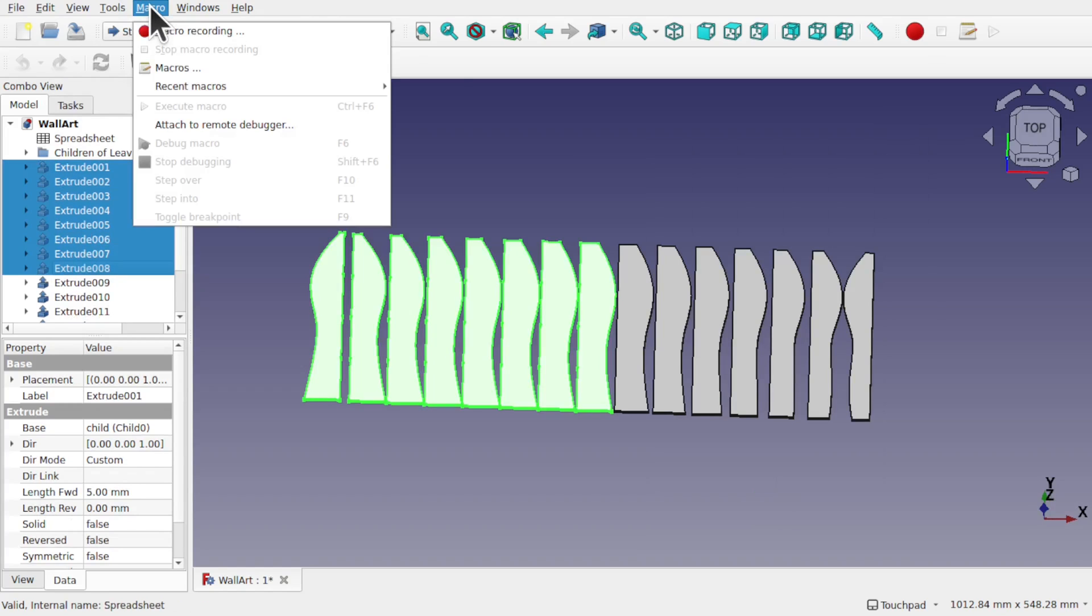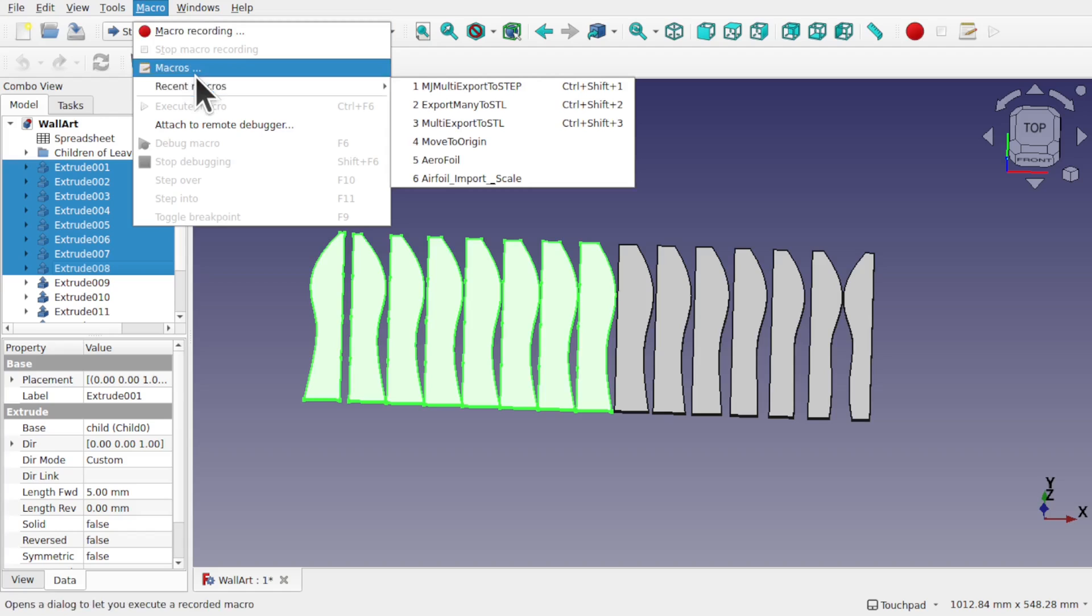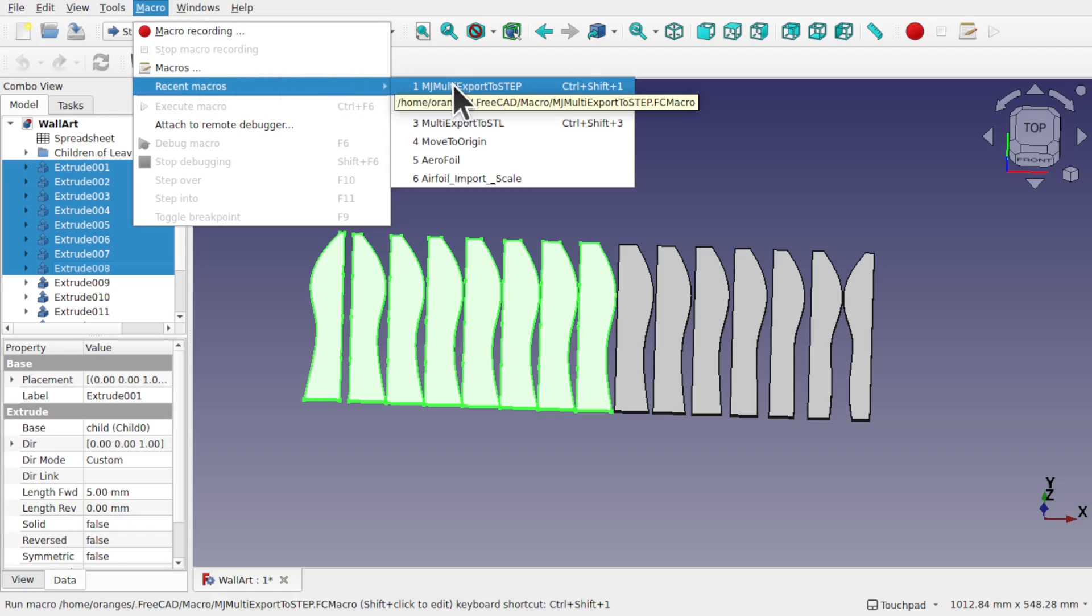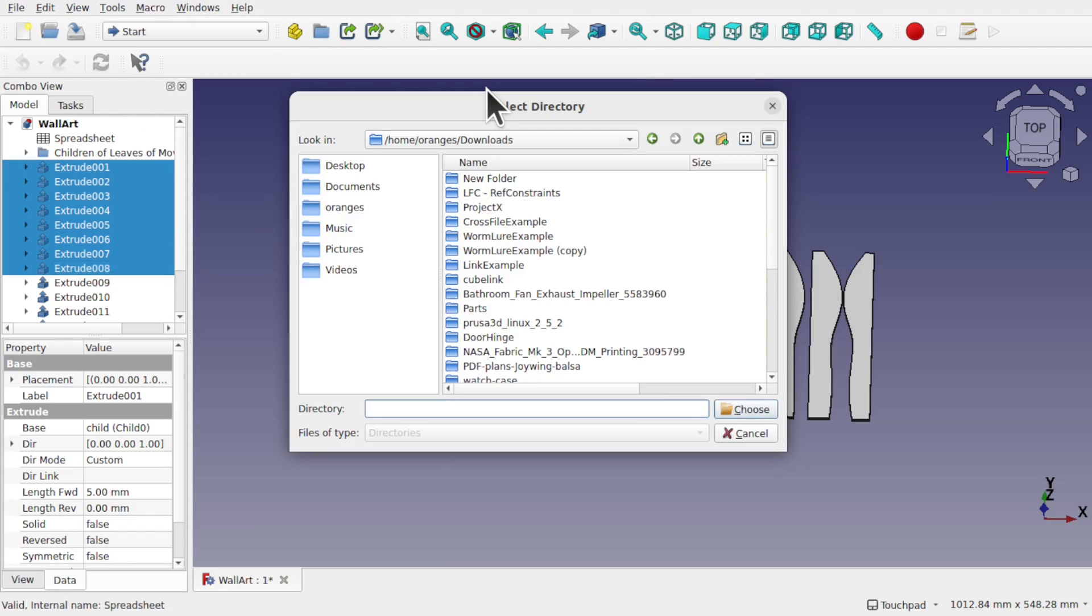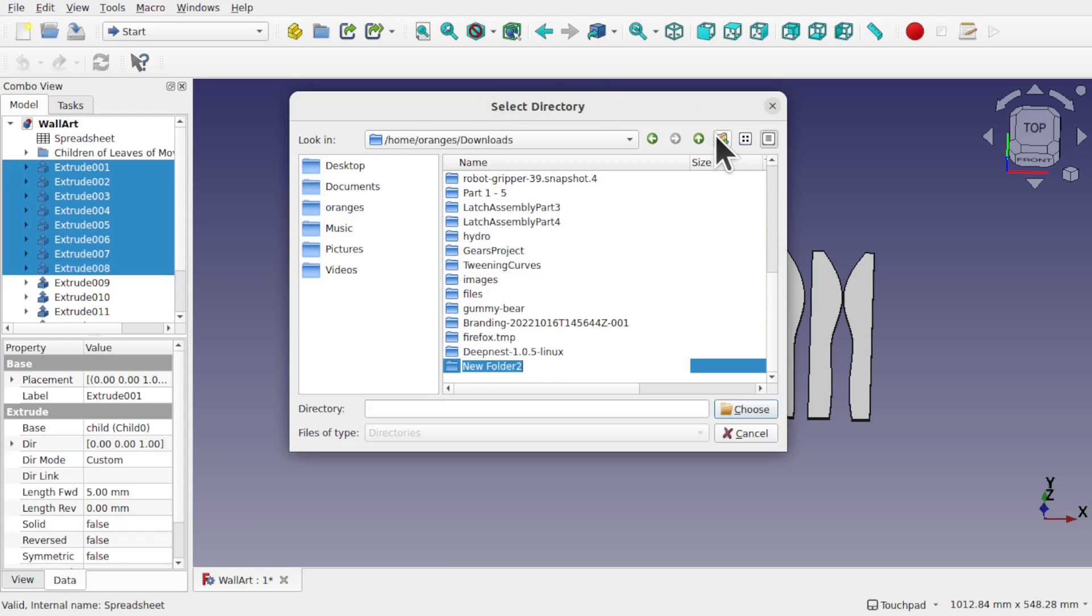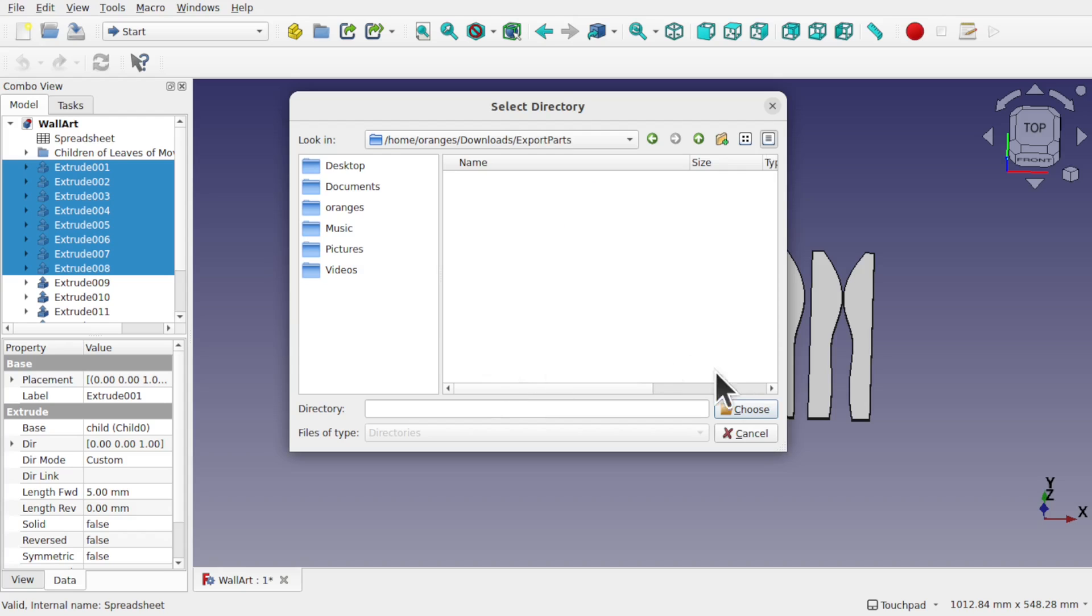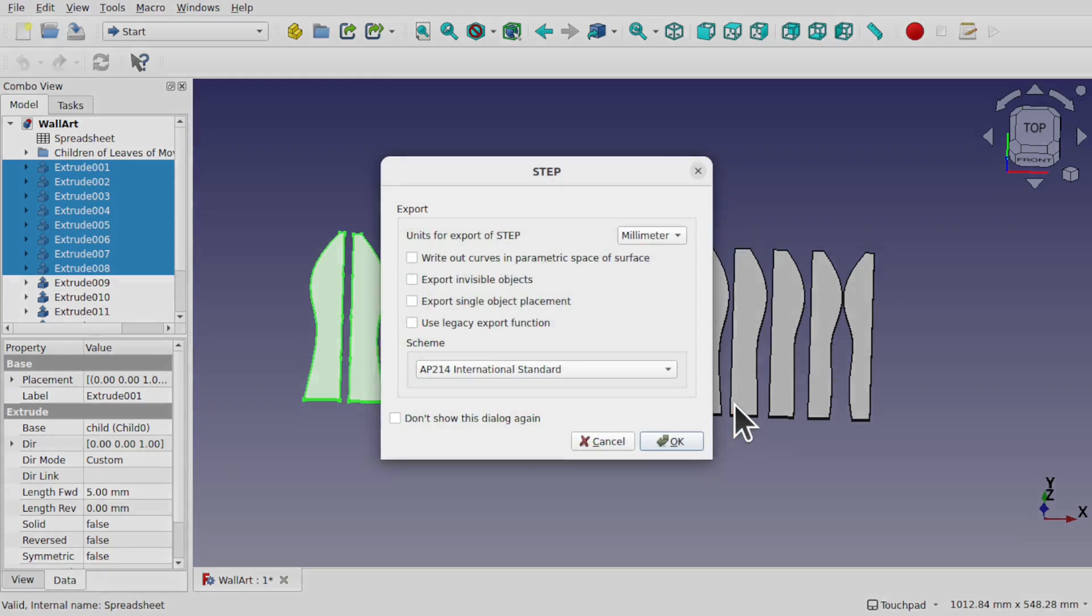I've already got the macro loaded so I've come into Macros and Recent Macros. I've got this one that exports to a STEP file. So if I select that what happens is they ask me for a directory. So let's create a new directory and I'm going to call this exported parts, come into that and hit choose.